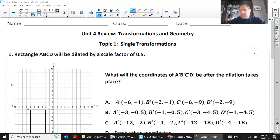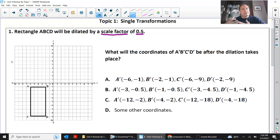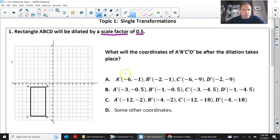Number one: rectangle ABCD will be dilated by a scale factor of 0.5. Remember, anytime that you dilate to anything less than one, it's going to get smaller. So if you have a rectangle on this coordinate grid, that rectangle is going to be smaller when you dilate it to a scale factor of 0.5. Dilating something to a half, which is 0.5, is just halving the coordinates.